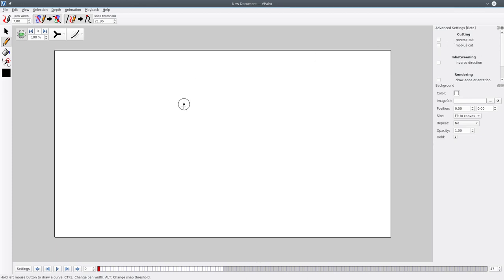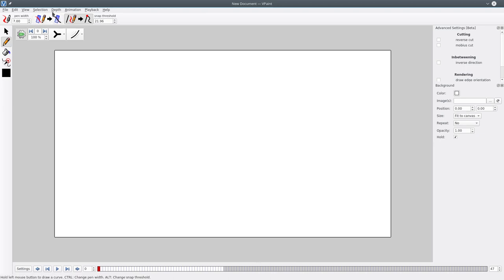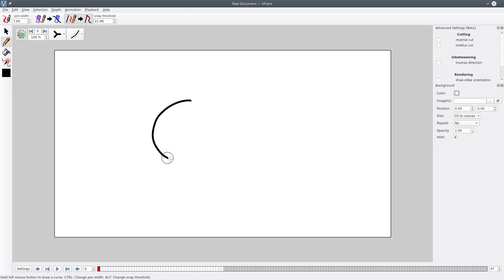So first to explain what is that for, let's draw what I call a Mobius Trap. The first thing you do is disable intersections in the sketch tool and you can draw a loop like so.